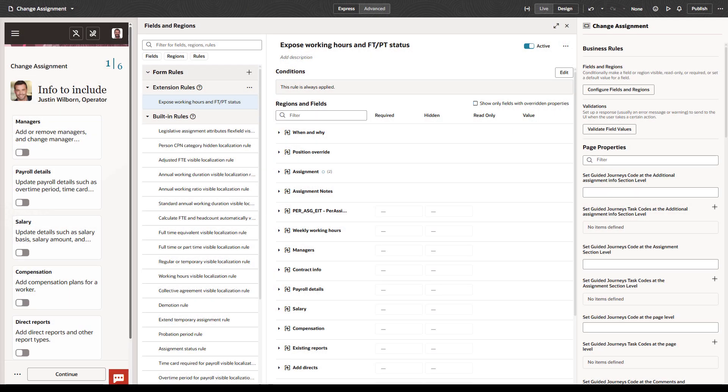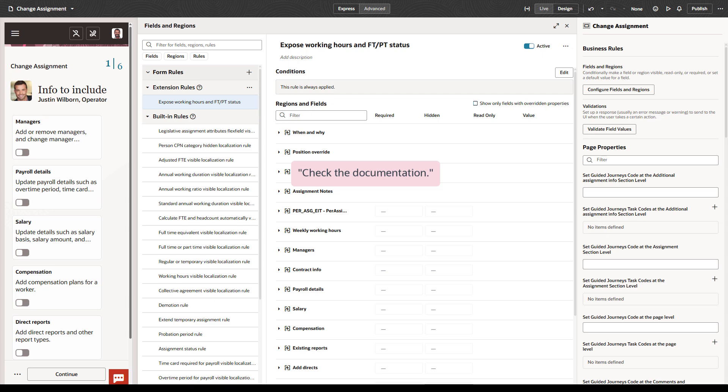When you're using Visual Builder Studio's express mode to modify your application, you'll frequently hear the phrase, check the documentation. For example, when you're trying to validate a field or set its default value, you'll be told to check the documentation for supported fields. The obvious question is, how do I do that? This video teaches you how.